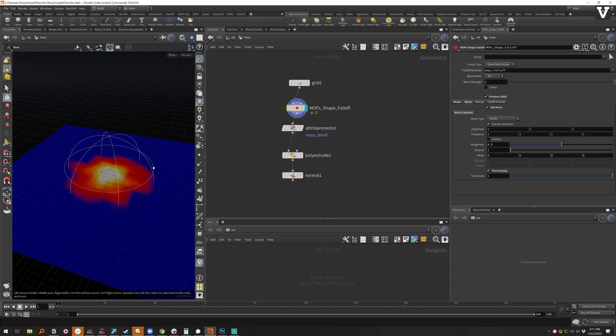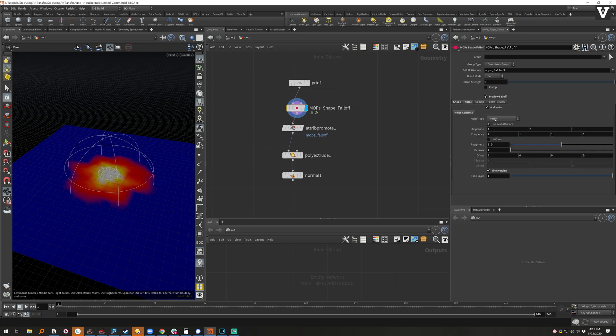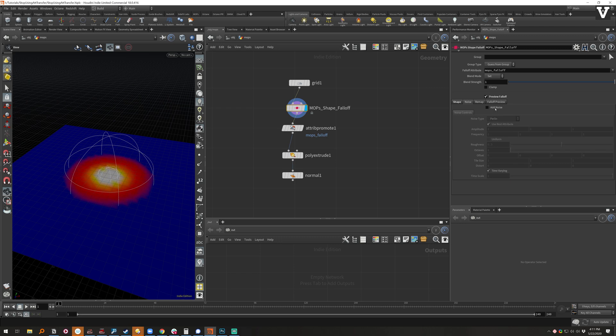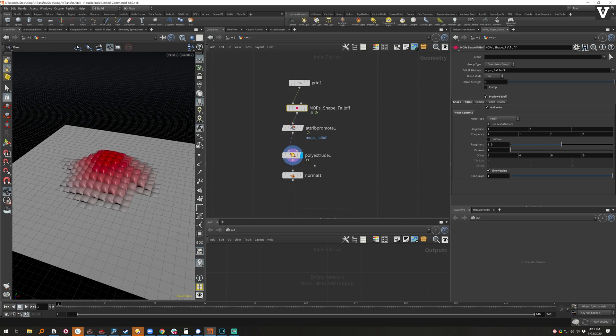The shape here is a sphere, turned on some noise with time variation and then we promote it. And then there it is and that's that.